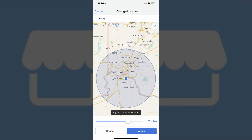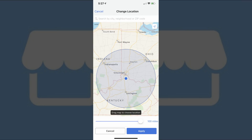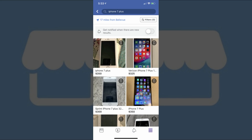After defining the central point of your radius, move to the bottom of the Change Location screen to find the slider. Move the toggle on the slider to the left to reduce the size of the radius. Alternatively, move the toggle to the right on the slider to increase the size of the search radius. The largest you can make the radius is 100 miles. Step 8: Tap the Apply button at the bottom of the Change Location screen when you're done. You'll be returned to the Search Results screen, where you'll see search results from your newly defined location and radius.